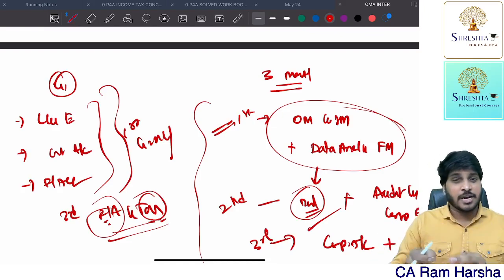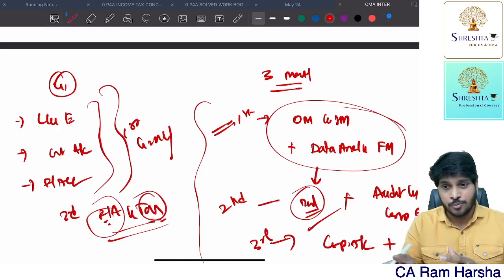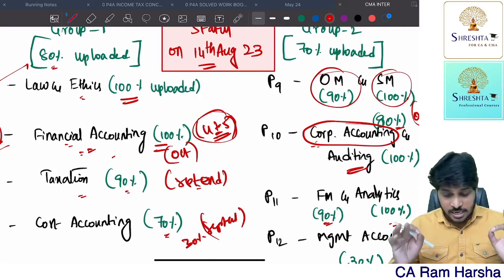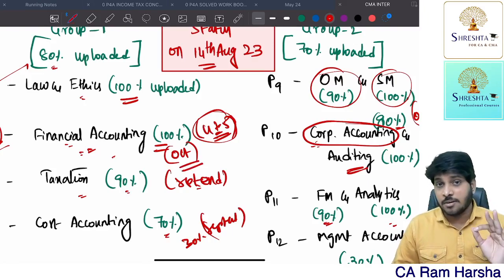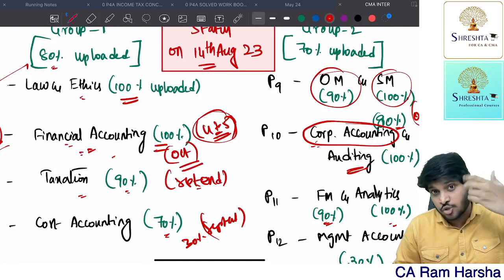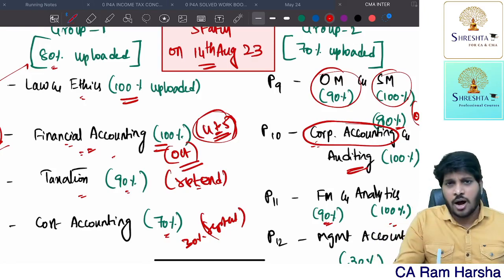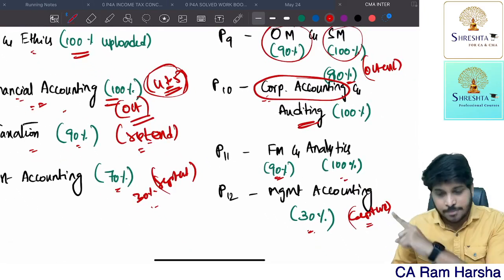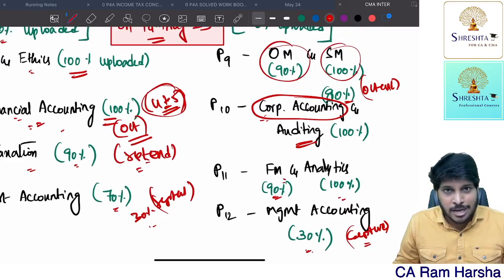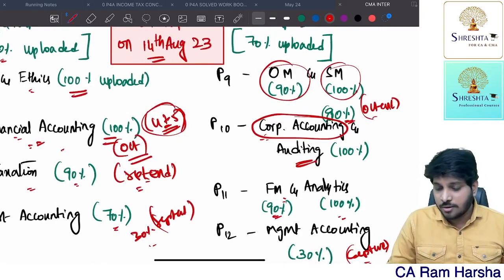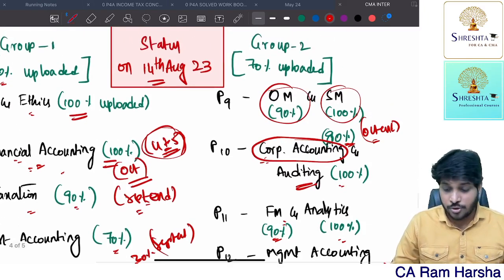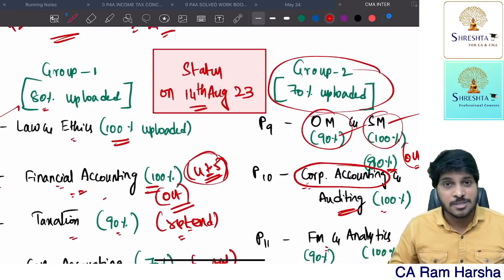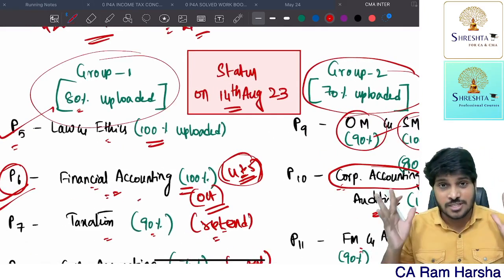For Group One, first and second month focus on Law and Ethics, Cost Accounting, and Financial Accounting. Third month: keep Financial Accounting pending videos and Taxation pending videos. By the time you finish the timetable, all videos will be uploaded in the same order. This is the video lecture status as of August 14th, 2023.